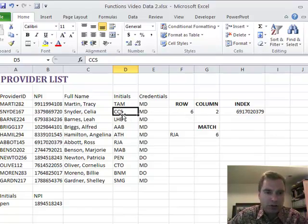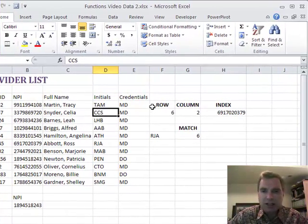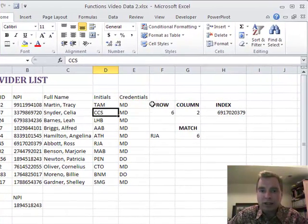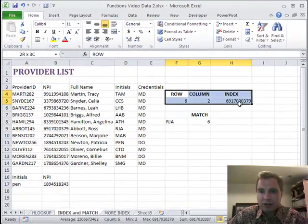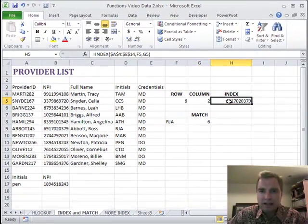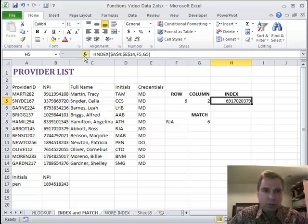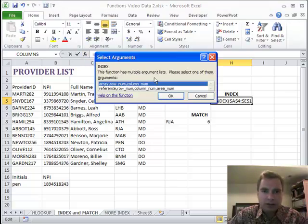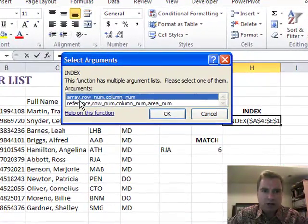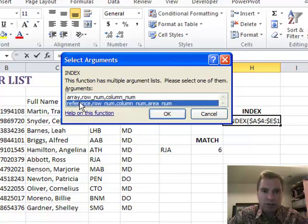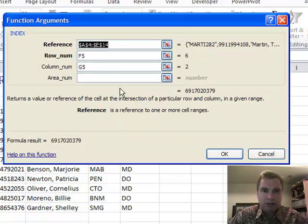So we're going to use INDEX and MATCH instead and what I want to talk about just for a minute is the way INDEX works first. The formula, when you come in there are two different ways to use it, as an array or as a reference. We're always going to do it as a reference so we'll click reference and click OK.